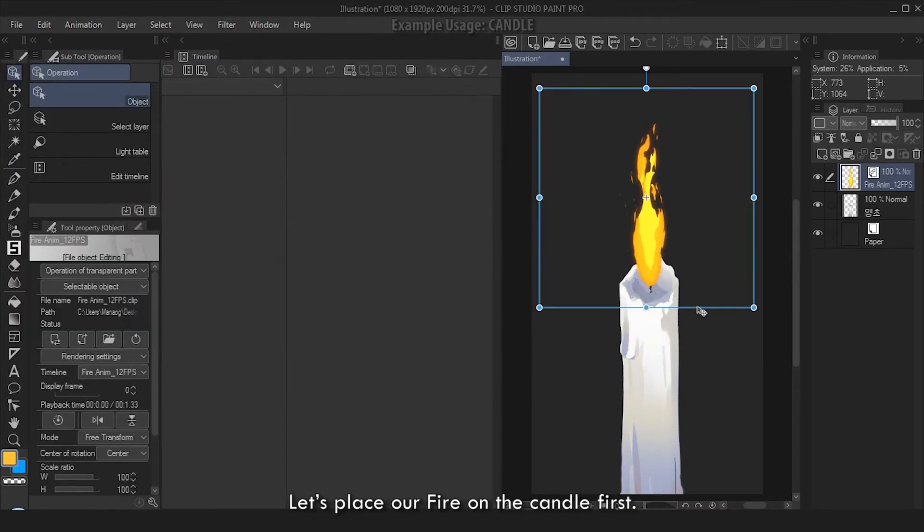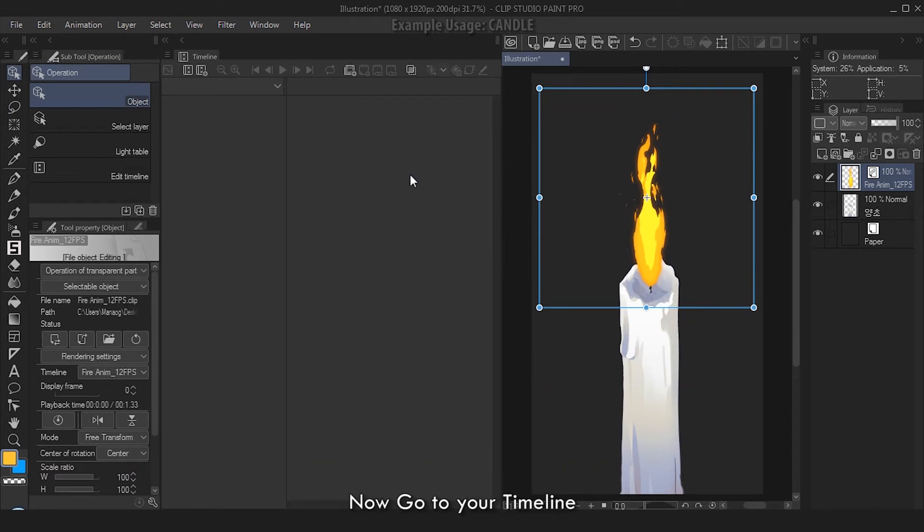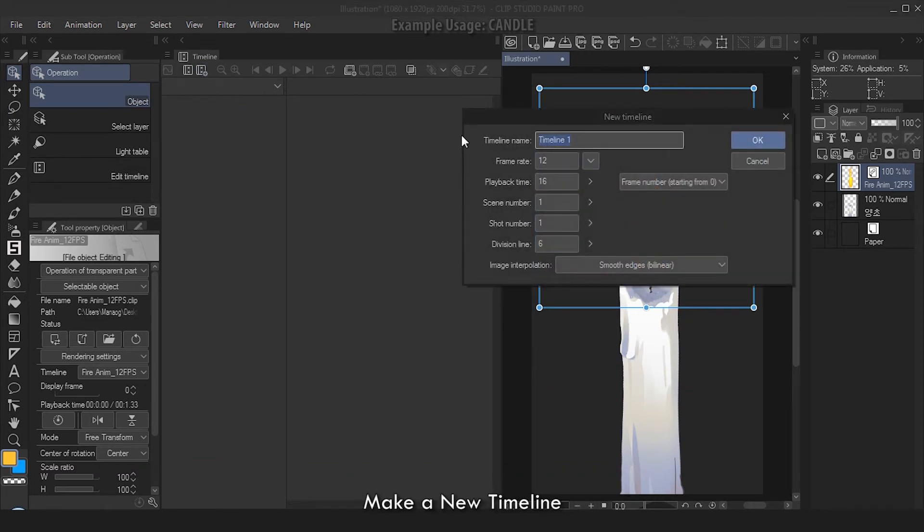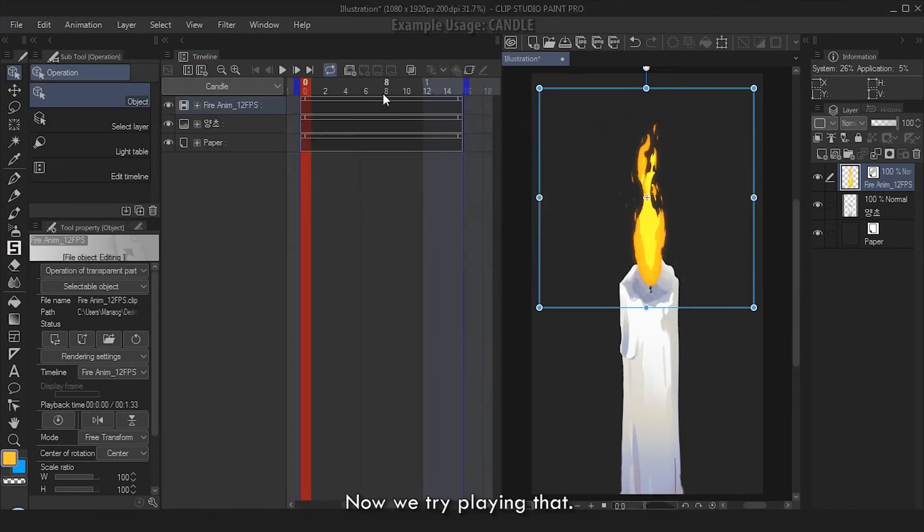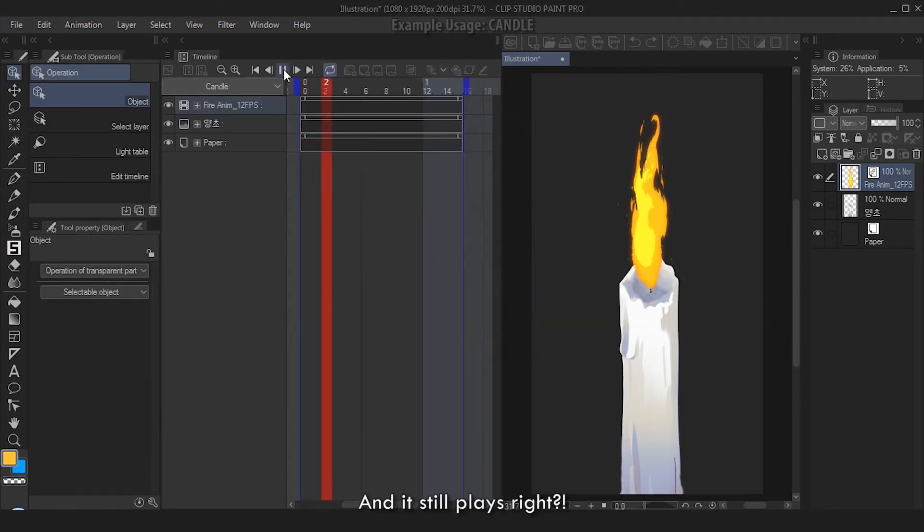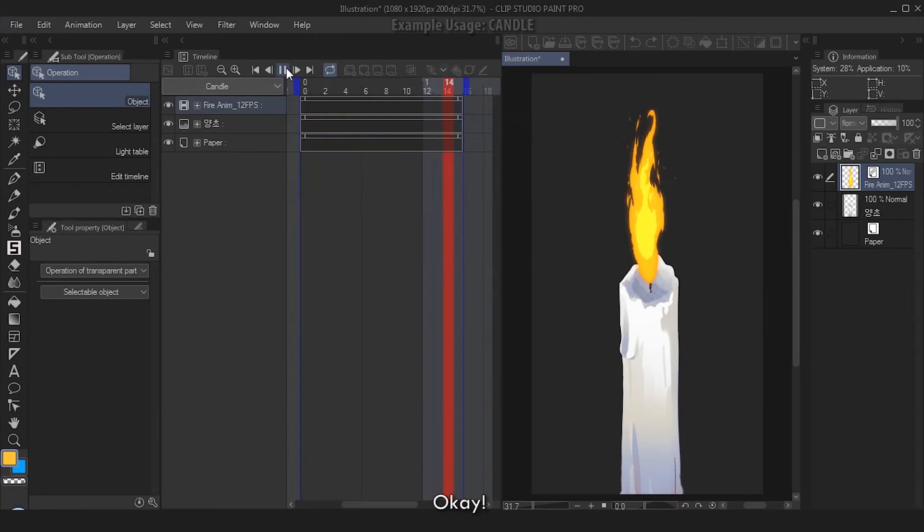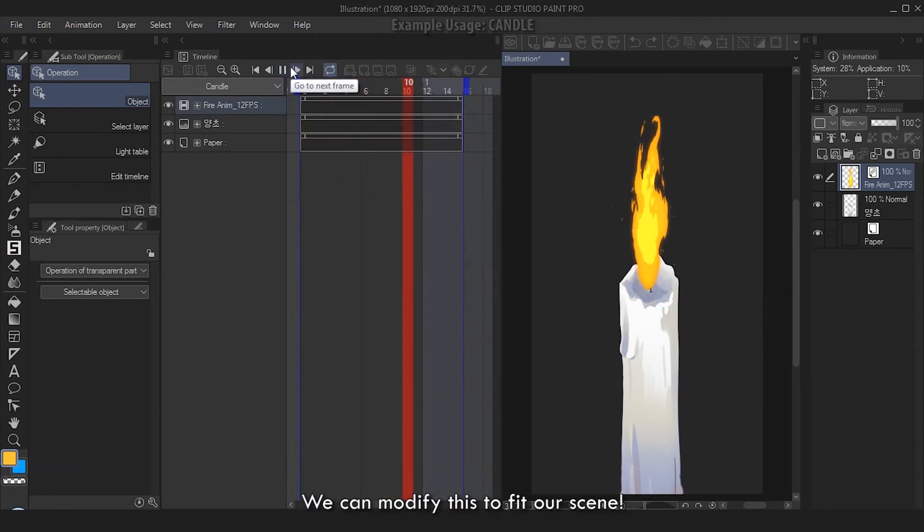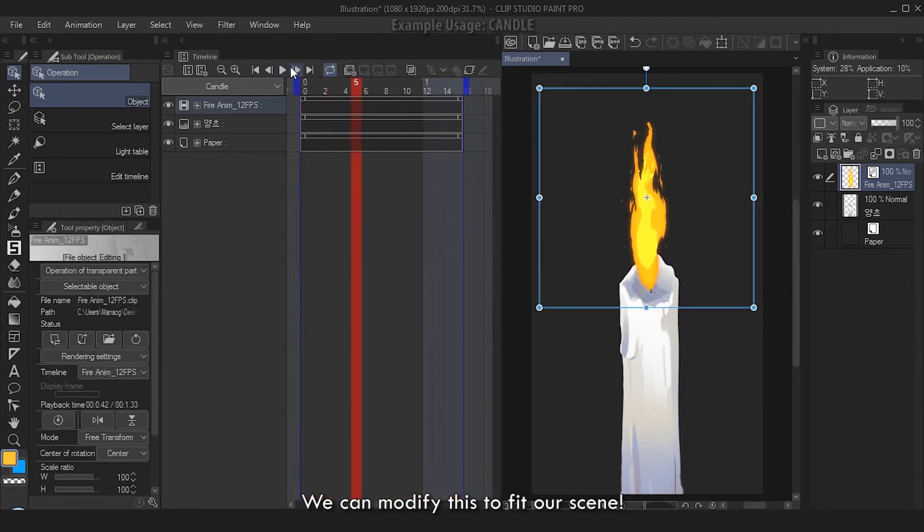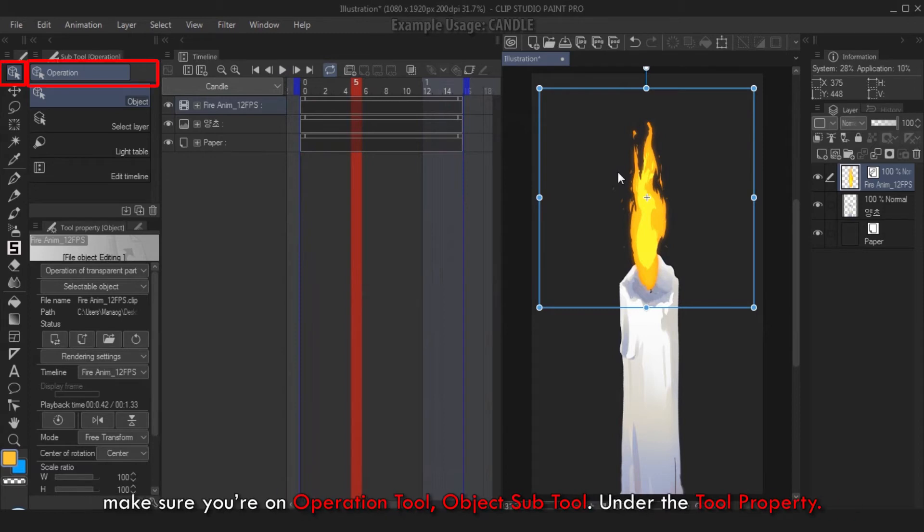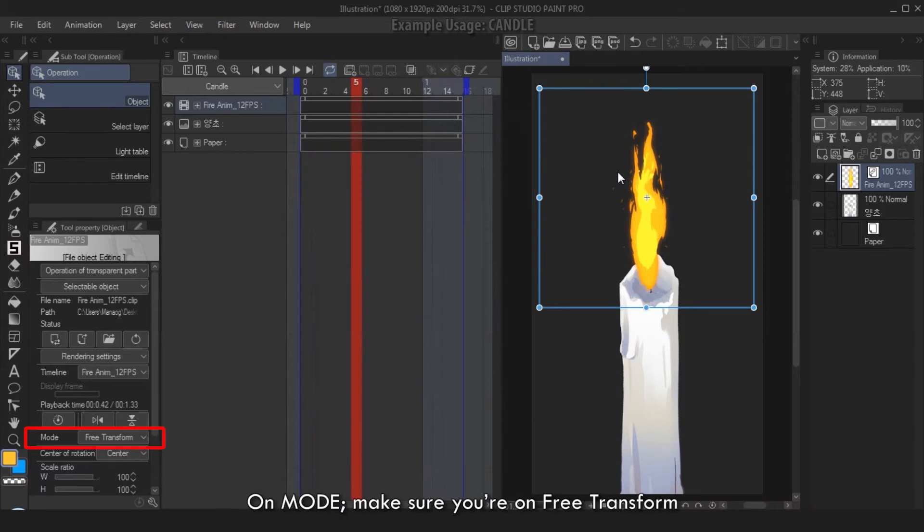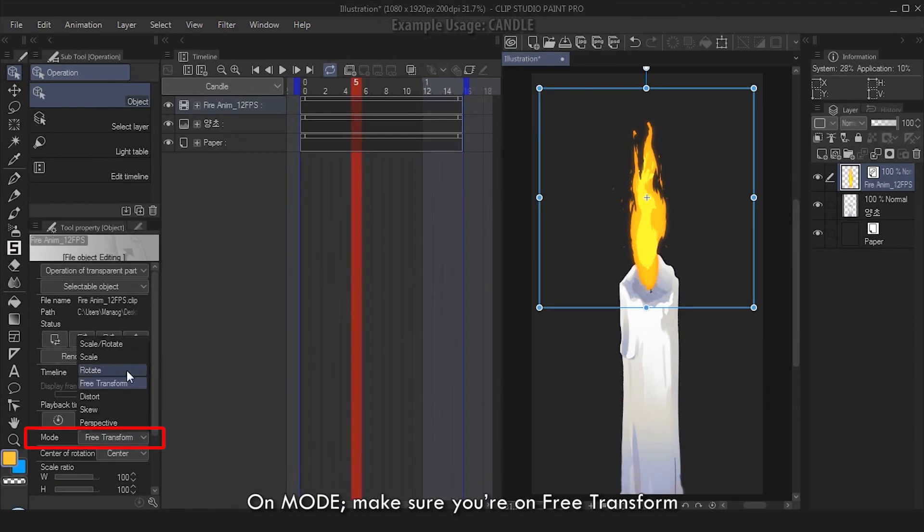Let's place our fire on the candle first. Now go to your timeline, make a new timeline. Set the fps the same with our Fire Name, which is 12 fps. Now we try playing that and it still plays, right? Okay, we can modify this to fit our scene.